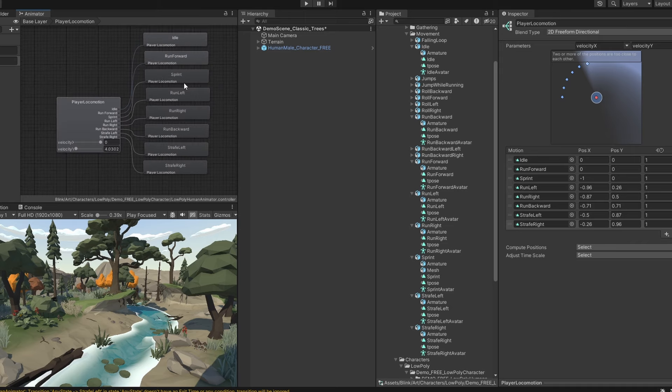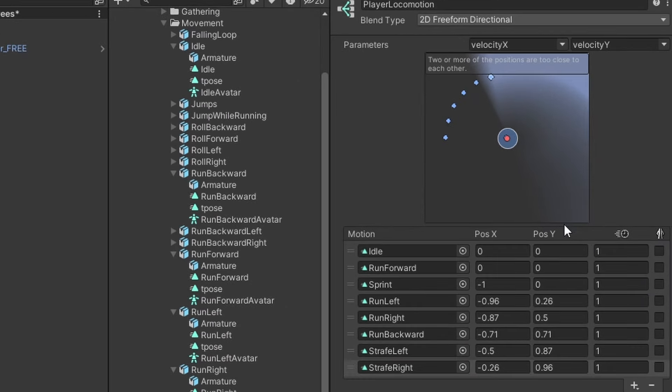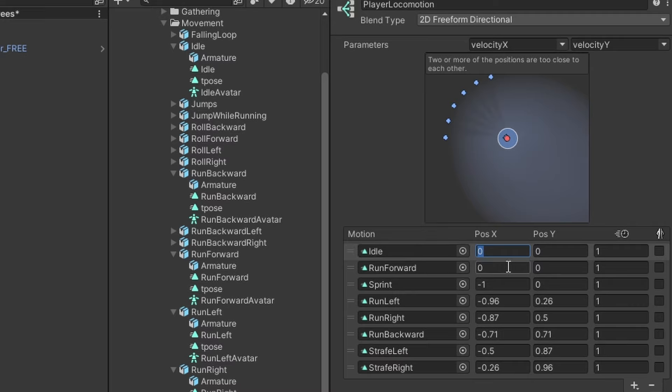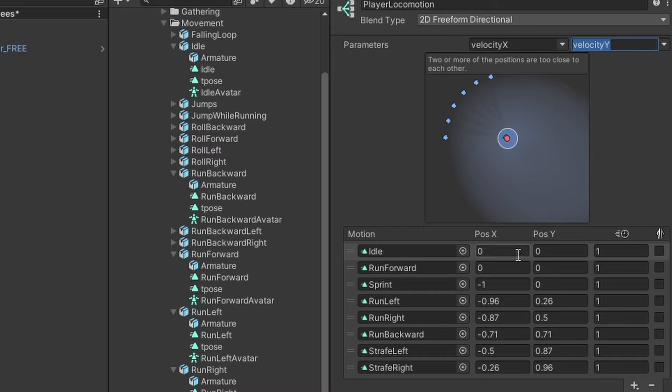If you look at this 2D image at the top, you can see each of our motions are represented in a 2D space. We want to set each motion's value to correspond to the direction of our player velocity. So for idle, 0, 0 makes sense. We're not actually moving.